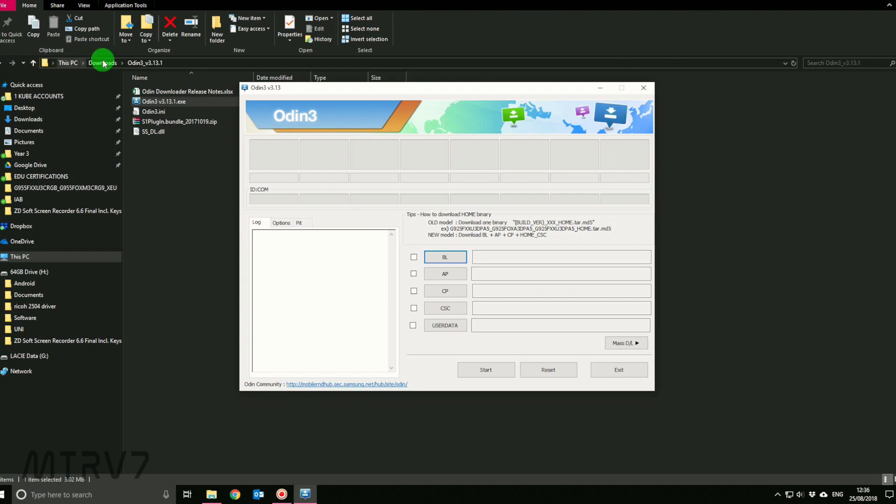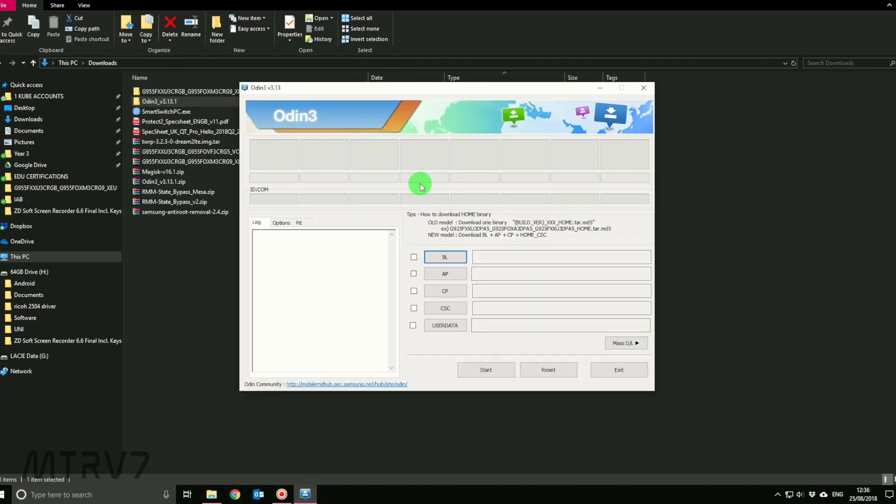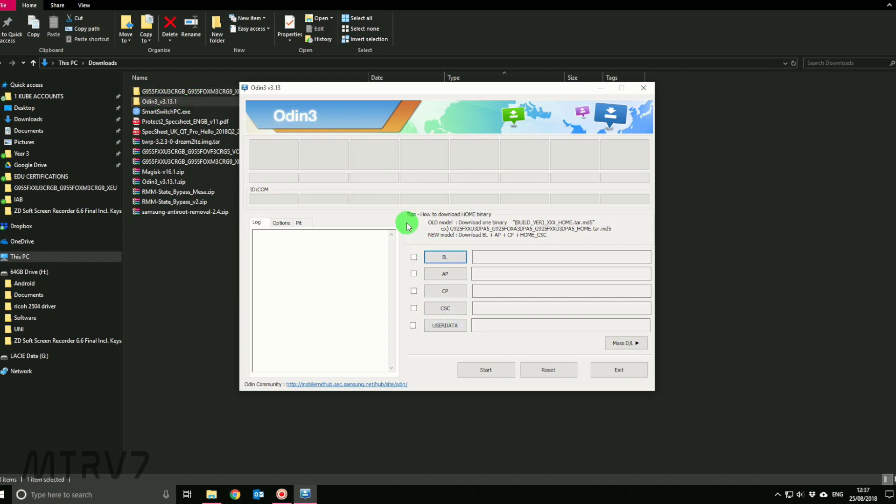Once when you open up Odin, you'll find this screen. This is the main Odin interface. Because I've not connected my phone, the ID:COM is empty at the moment. As you can see, BL, AP, CP, CSC, and user data. These are the files which we downloaded, and all we have to do is enter them over here.